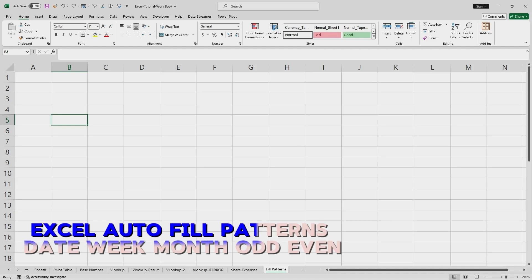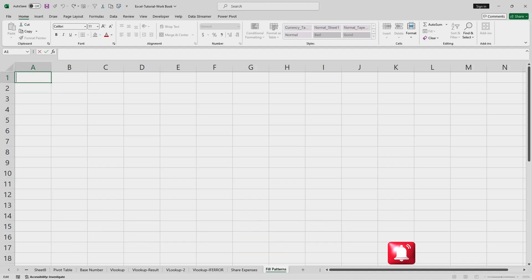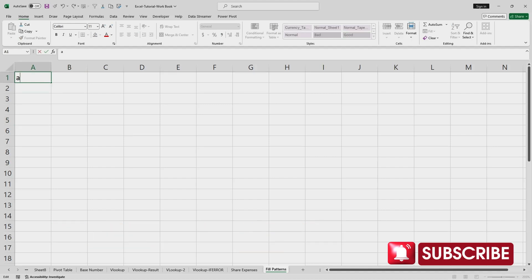Hello everyone. In this video, let us see what options are available for fill patterns in Excel and how to use fill patterns for different use cases.